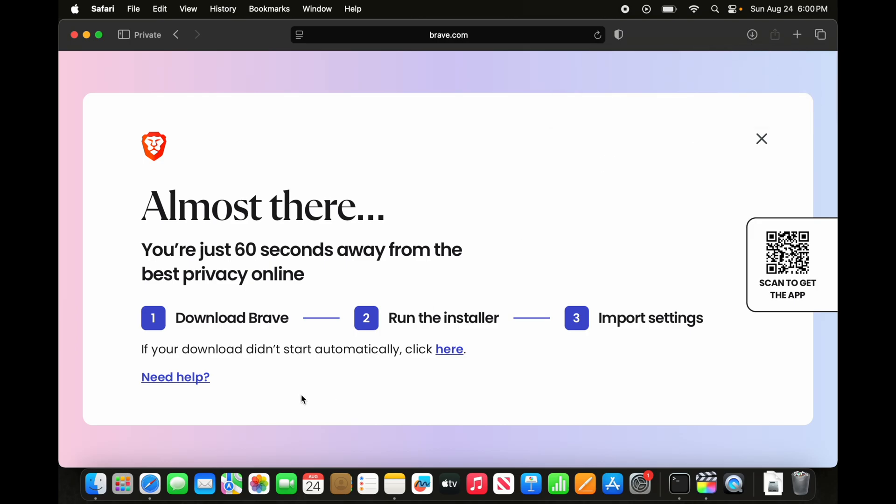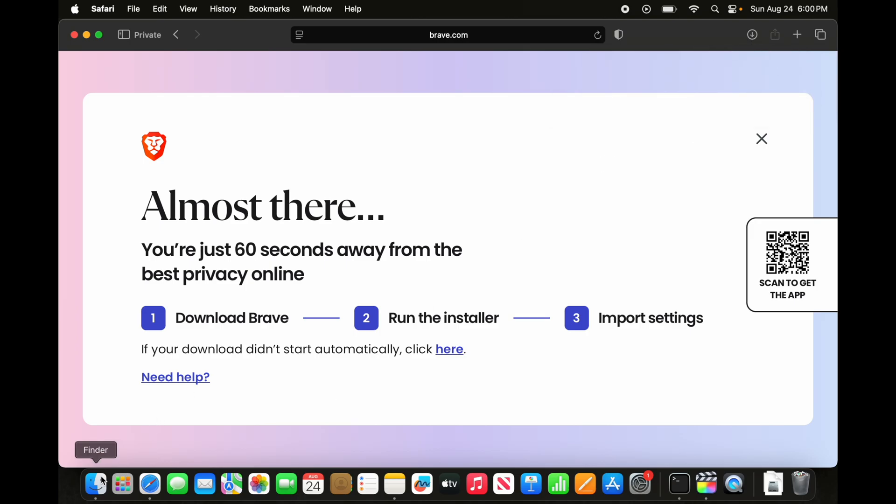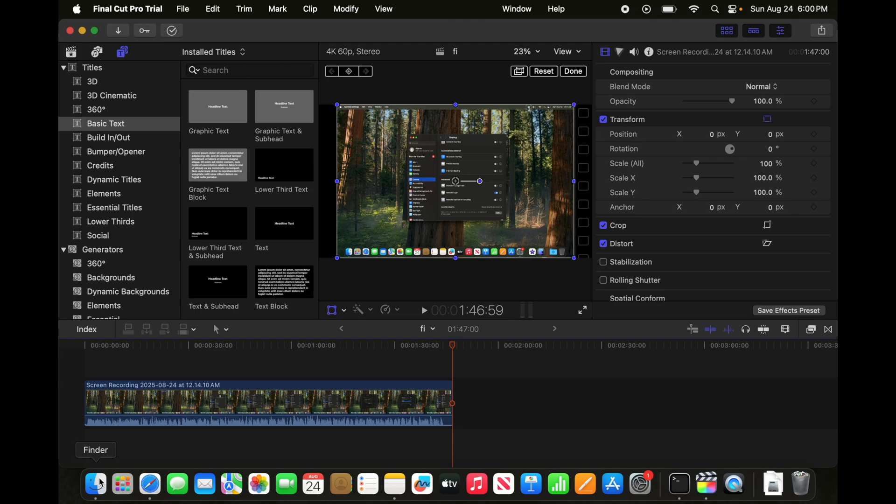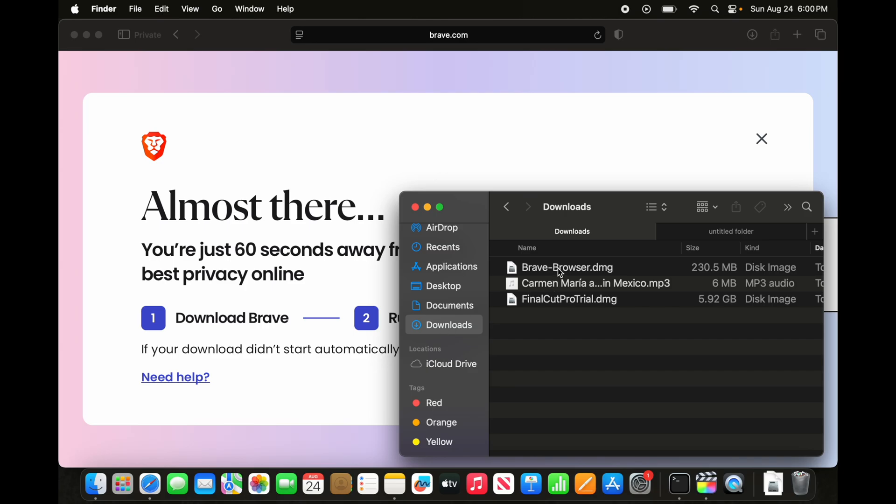Now, what you need to do? We need to open the Finder. So this is the Finder. I am going to access the downloads folder. And here I see the Brave browser.dmg file is there.